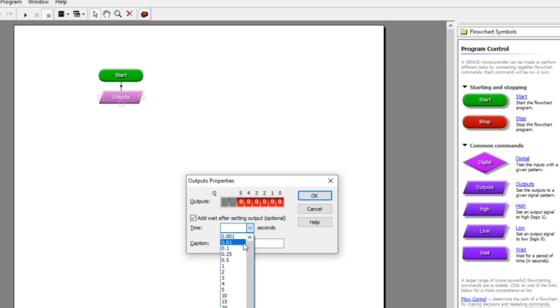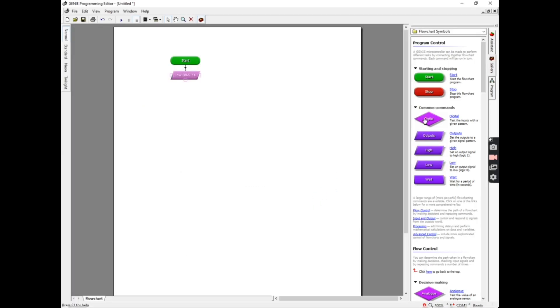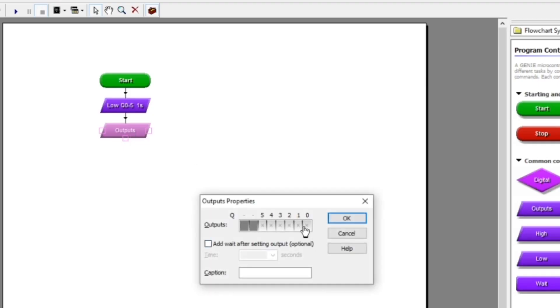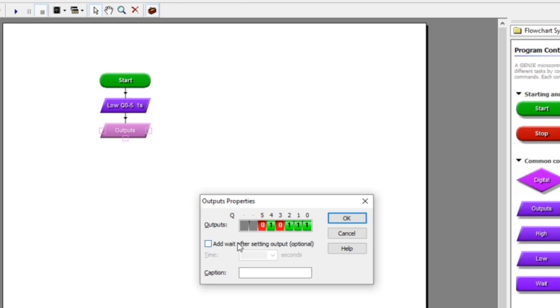The next thing I'm going to do is drag another outputs box on. Double-click in there and this time I'm going to turn on the three outputs zero, one, and two, and also output number four, which is connected to the buzzer. Again, I'll add another time delay of one second at the bottom.